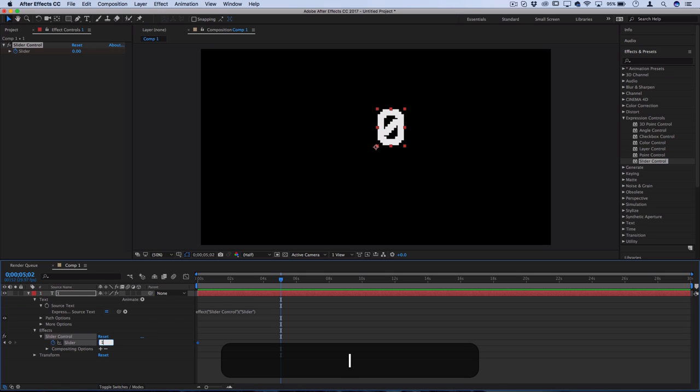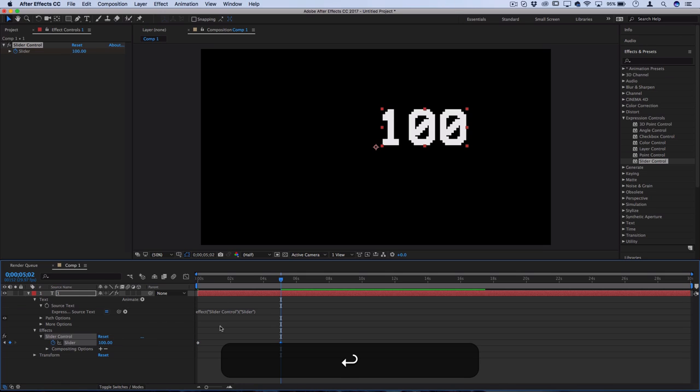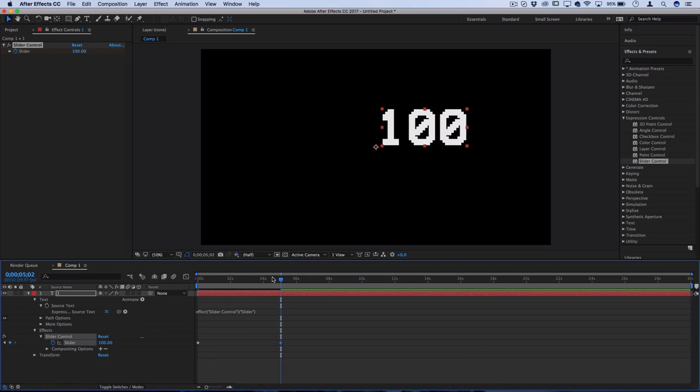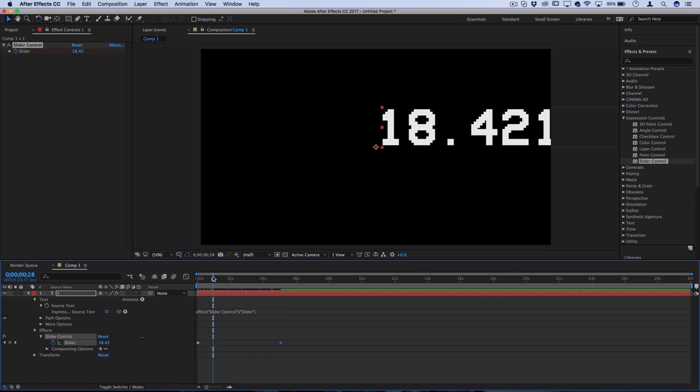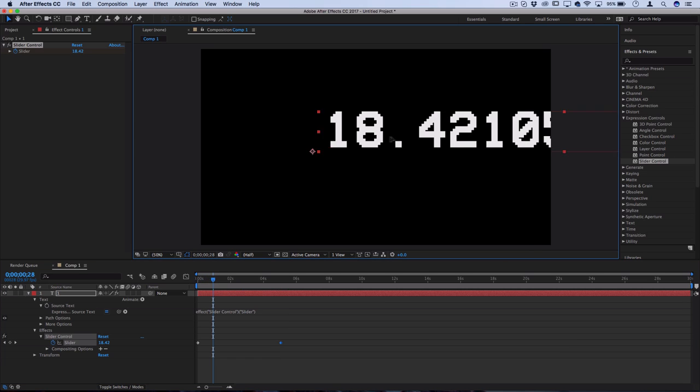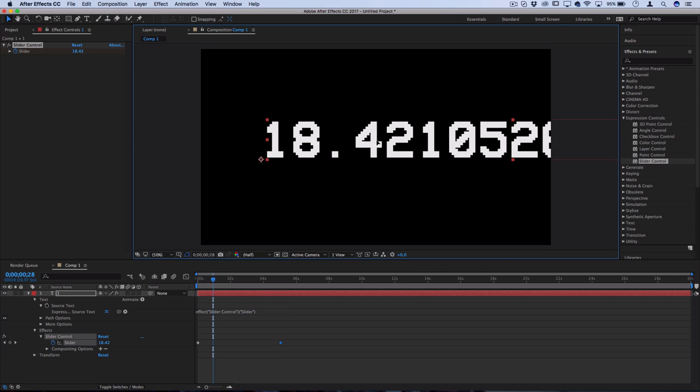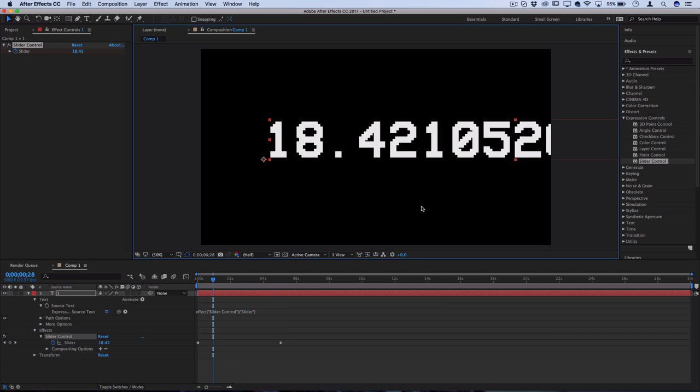So now it's going to go zero to 100, but you see all these decimal points that start popping up because we haven't told After Effects what to do with these numbers or what numbers to round down to.